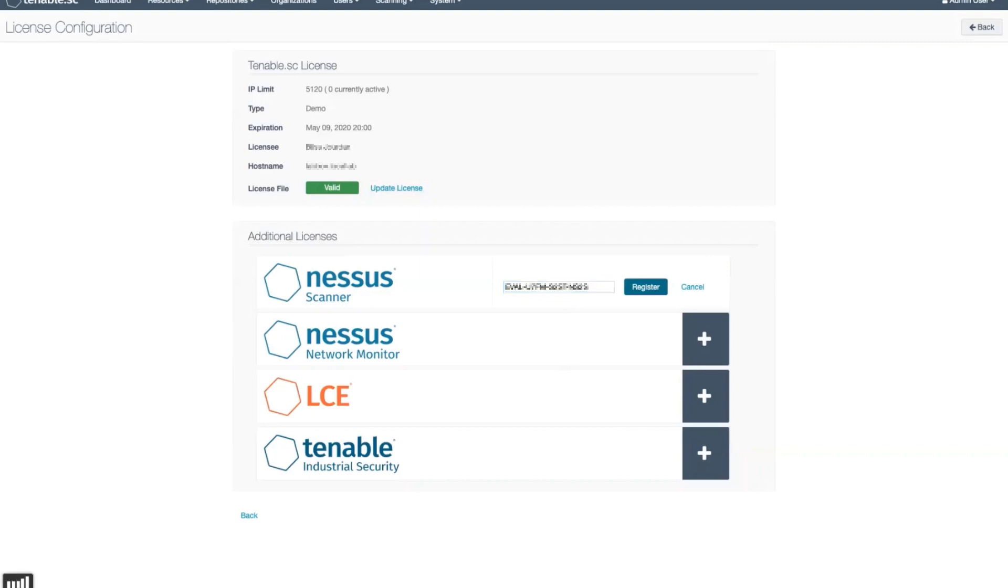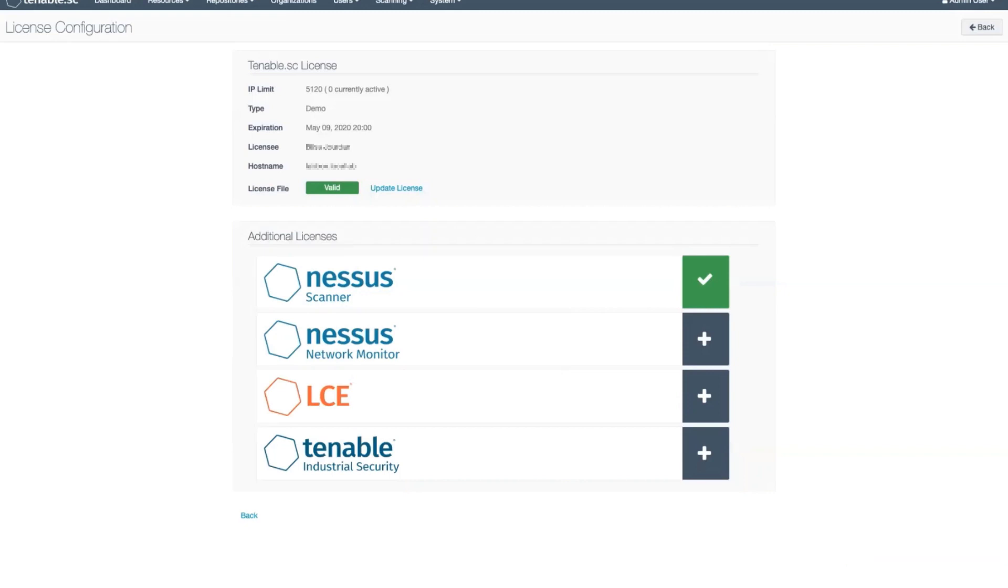Click Register and a checkmark will appear indicating the activation code was successfully applied. This is the whole process for applying a license in Tenable.sc.